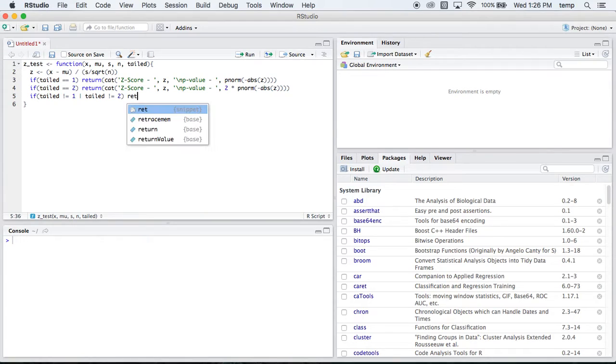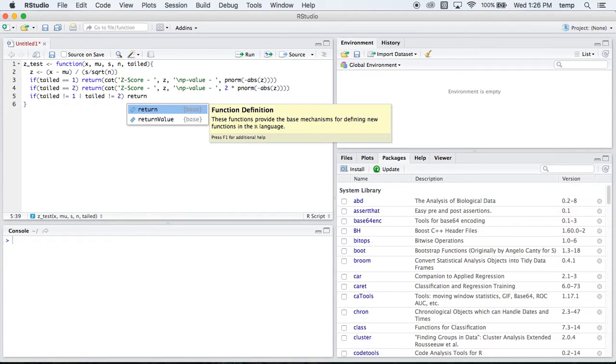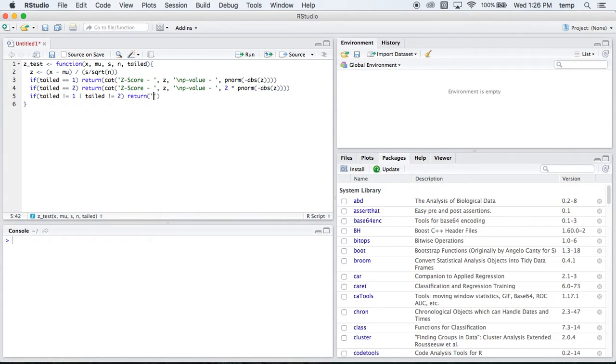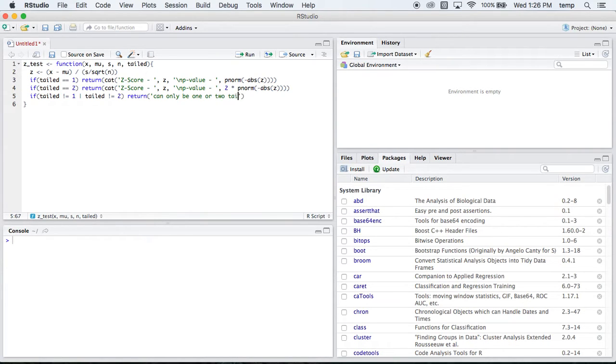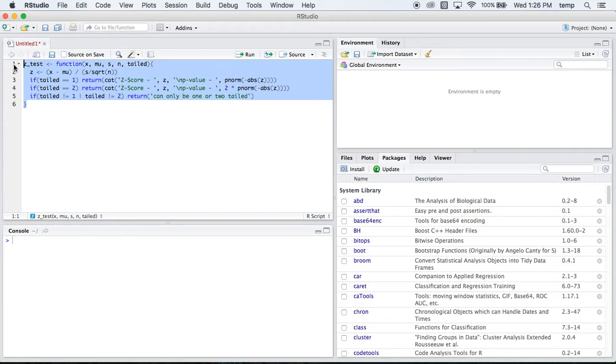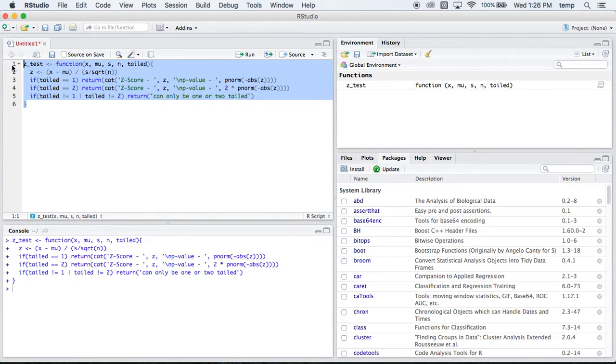Then we're going to return, this can only be 1 or 2 tailed. So this is our function here. Let's run that stuff. And let's put in some stuff.